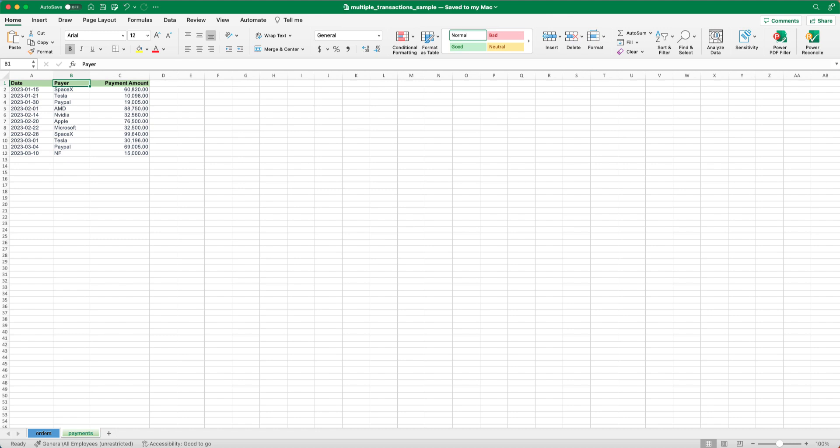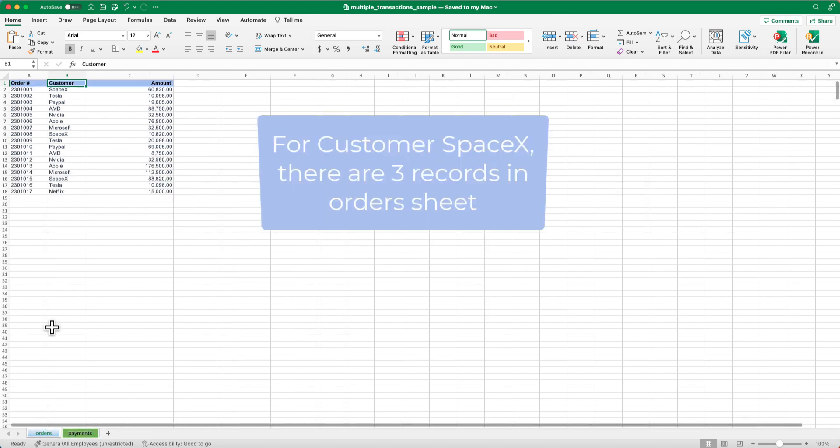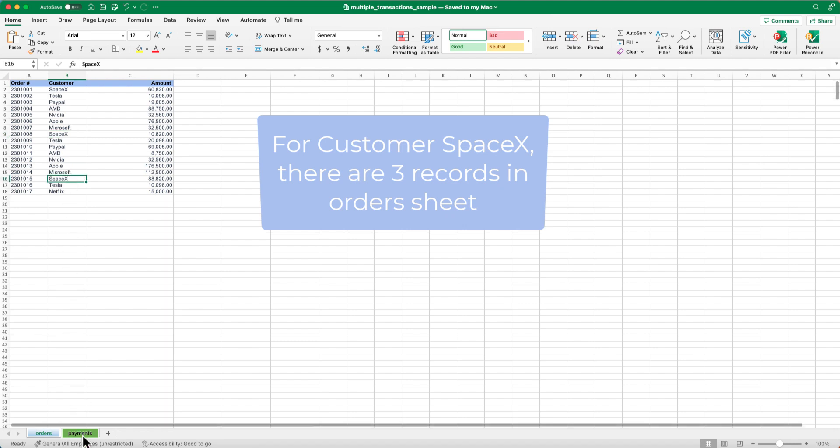Before we dive into the technical aspect, let's take a step back and understand the business goal. Let's say we have a customer named SpaceX and we want to reconcile their orders and payments.